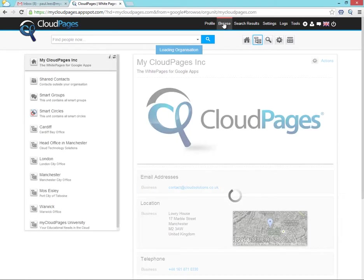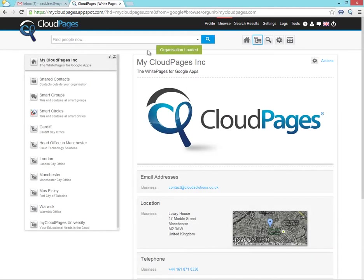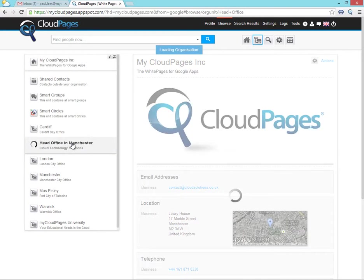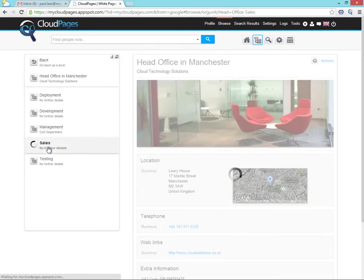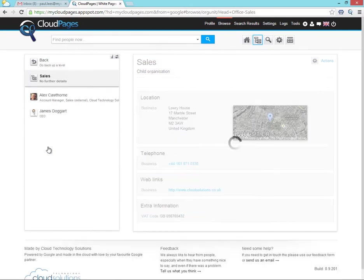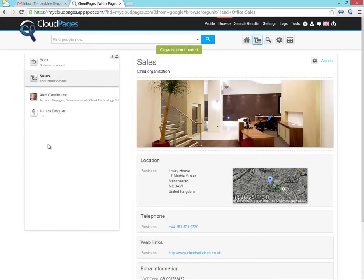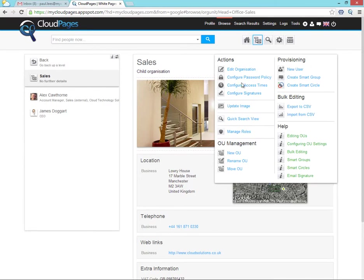First of all, we go to the Browse option in Cloud Pages and locate the container where our users reside. In this example, we're going to use the Sales container where we have Alex and James.